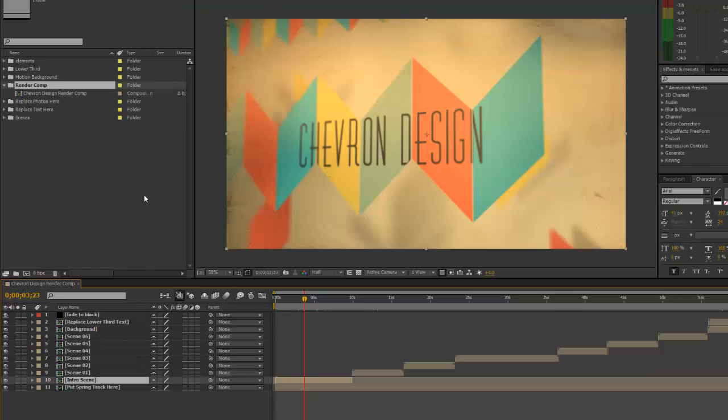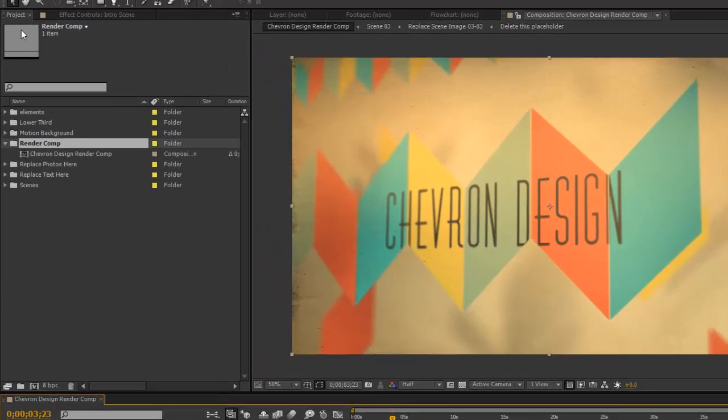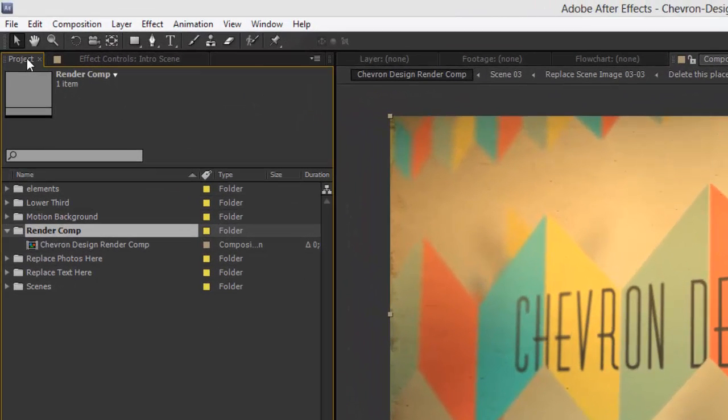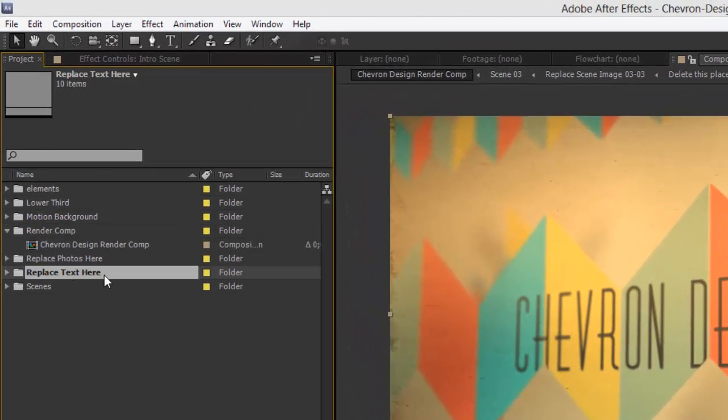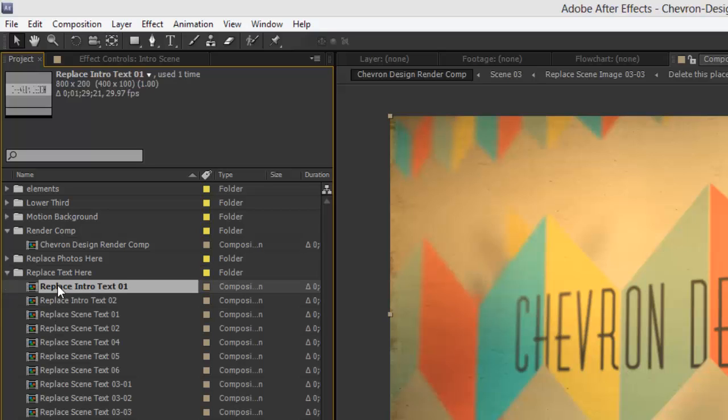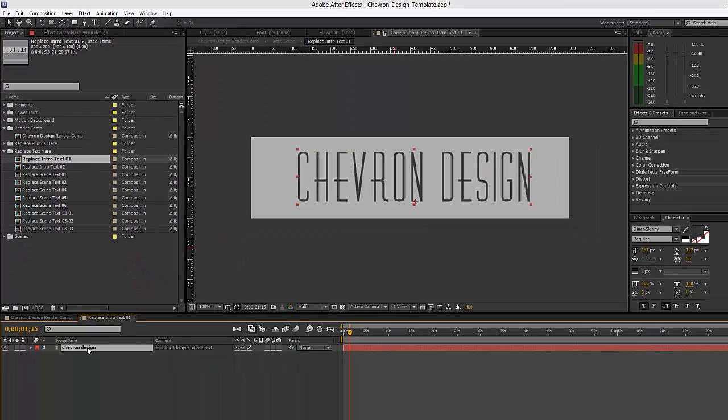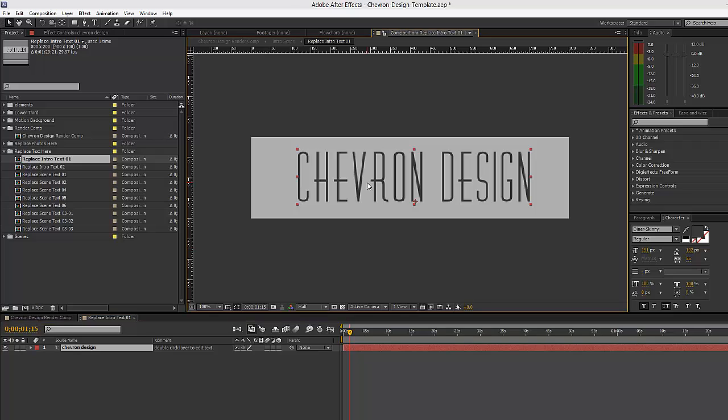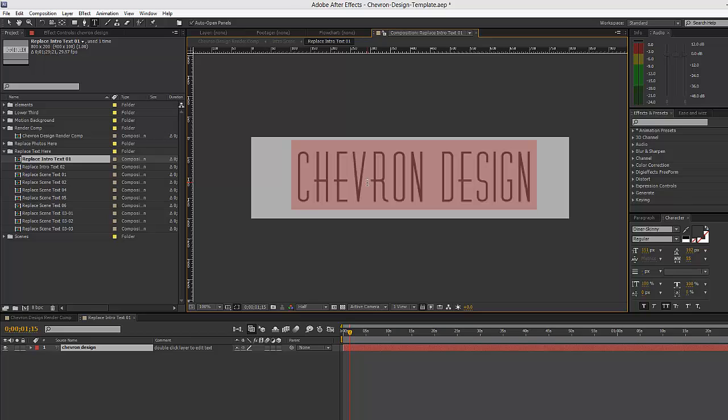Let's start with replacing the text in the intro scene. To do that, we'll go to our project panel, go to the replace text here folder, twirl that down, and we'll double-click to open the replace intro text 01 composition. If you just select the layer and double-click it, it immediately becomes highlighted, which means it is editable and we can start to type our text.